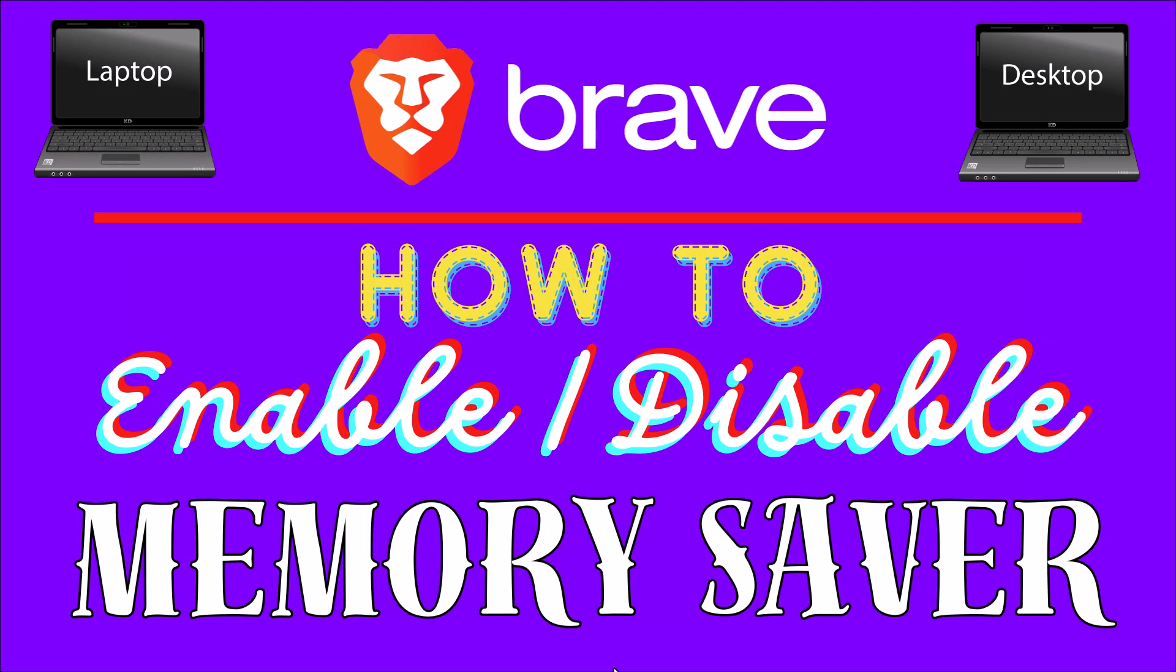This is going to be a video tutorial on how to enable or disable memory saver in the Brave web browser. I will be using a desktop PC for this.